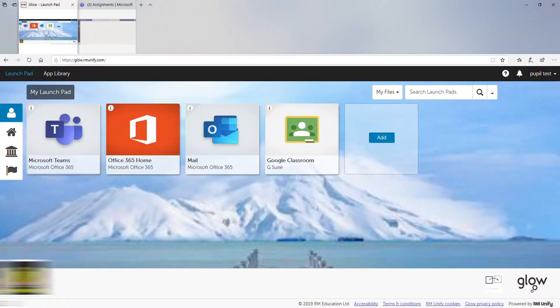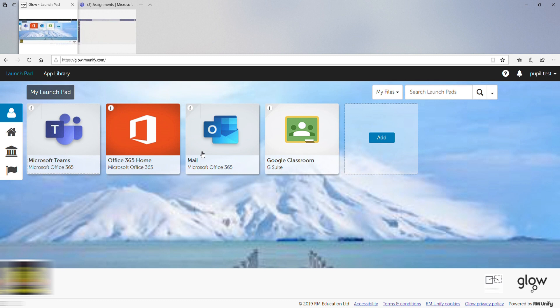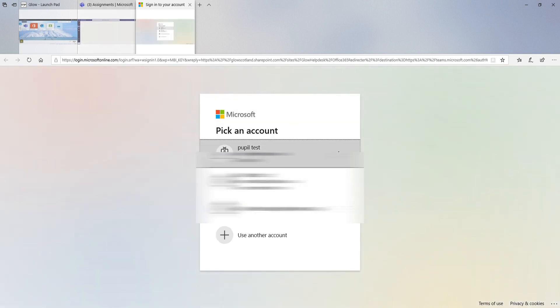Hi everyone, this is just a quick pupil guide to help you understand how to use the assignments function in Microsoft Teams. When you're in your Glow, this is what your desktop should look like. You would click on your Microsoft Teams and it would take you to the page. It will ask you to sign in using your Glow details.